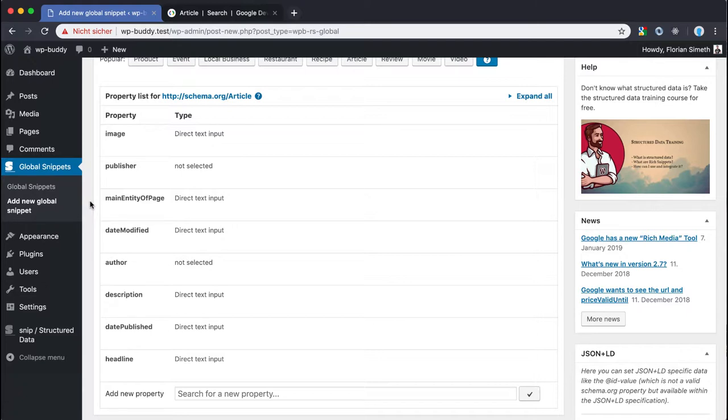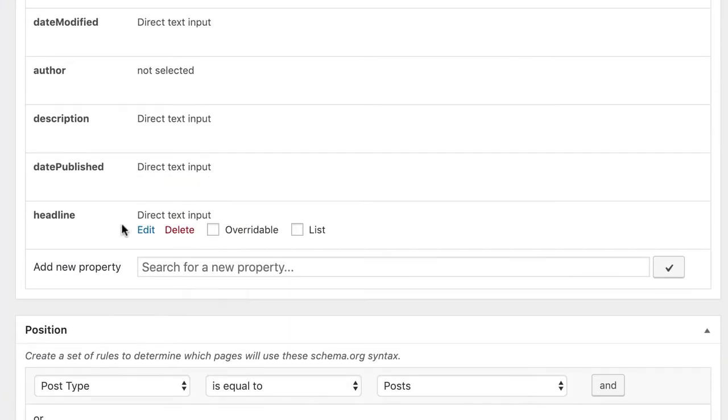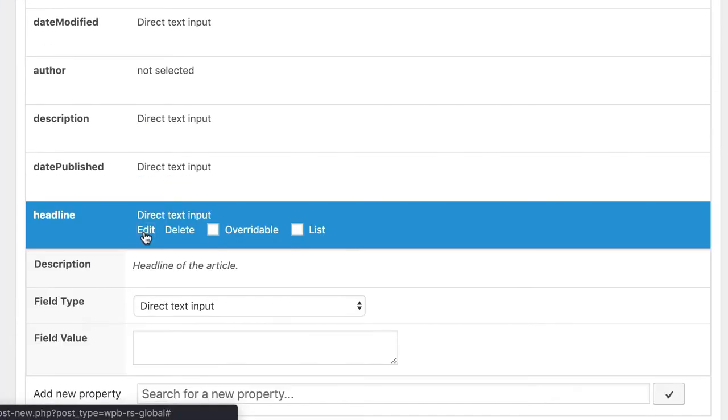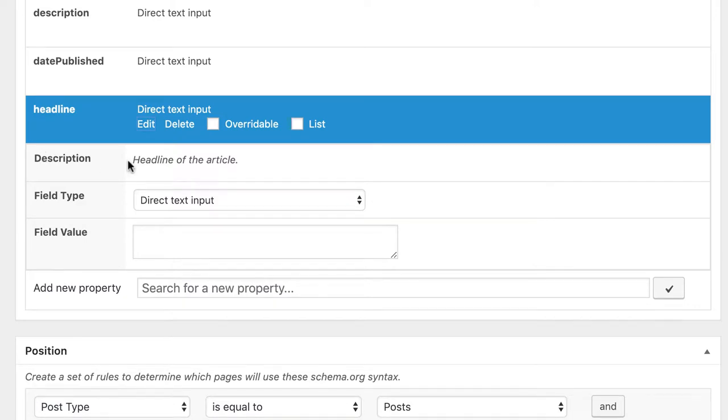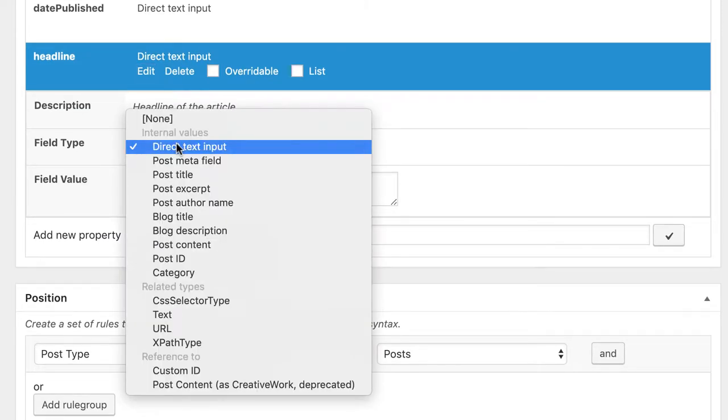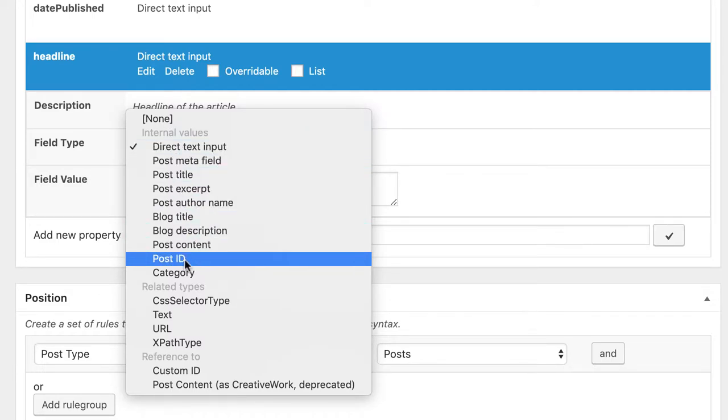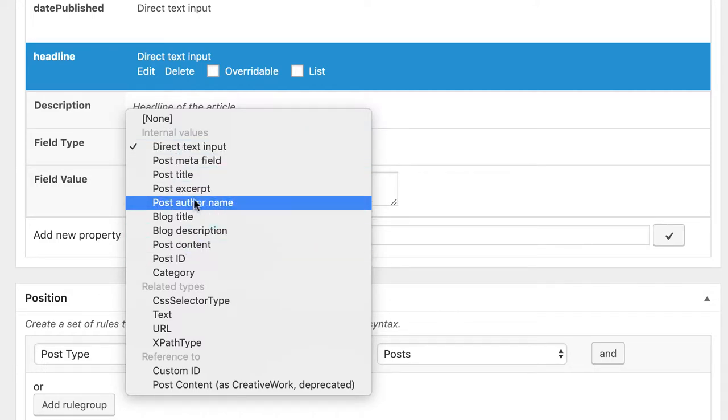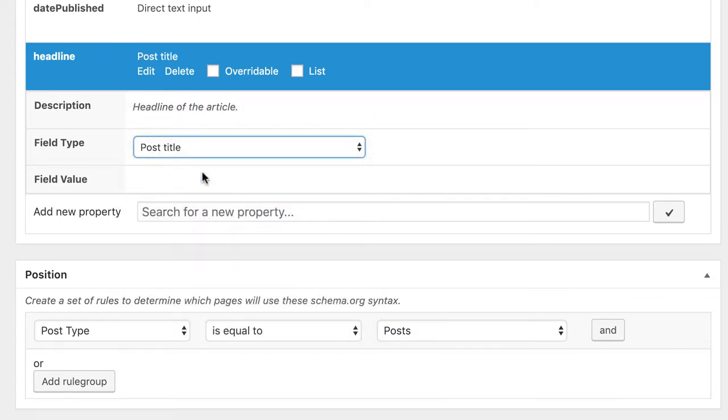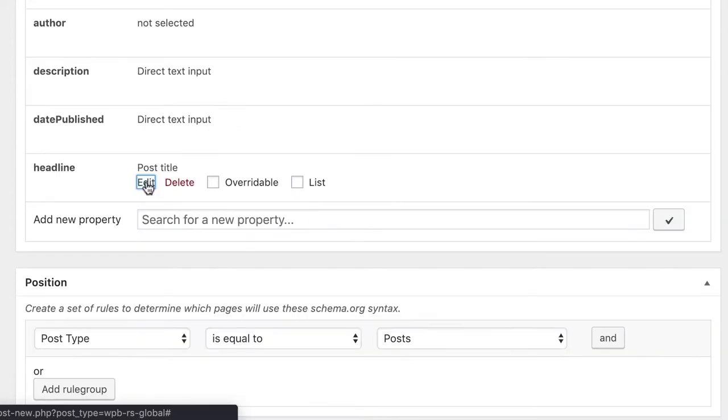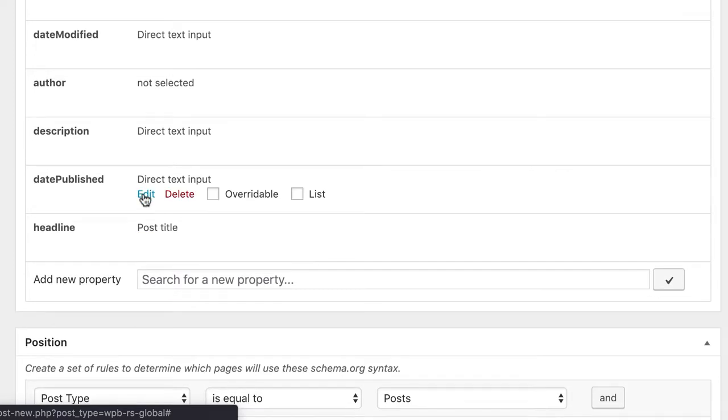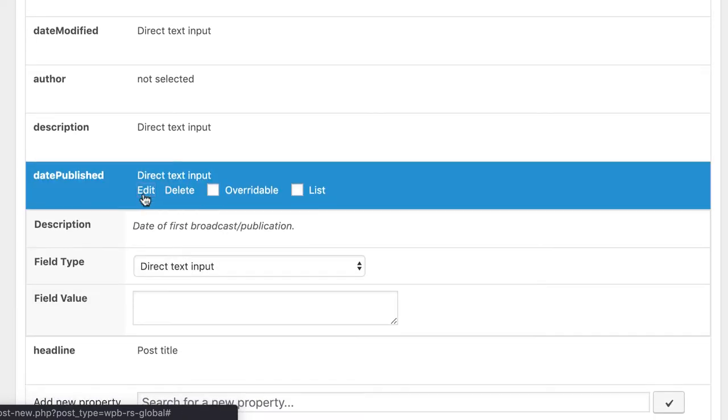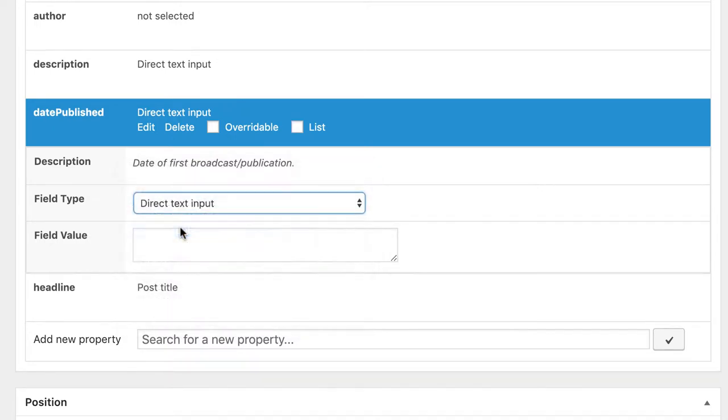I start with the easiest one the headline. I click on edit and as you can see the plugin gives you a description that you can find on schema.org as well. And here we want the snippet to dynamically fill the headline property with our post title. That's it pretty much here. We can close it. This is the same for date published. Post published date.